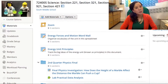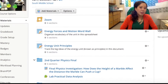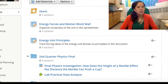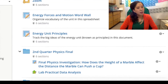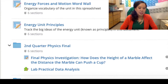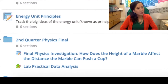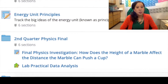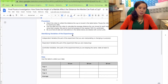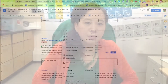In Schoology you need to open a lab document that says 'Final Physics Investigation: How does the height of a marble affect the distance the marble can push a cup?' You will identify the variables of the experiment and collect the data for the lab.